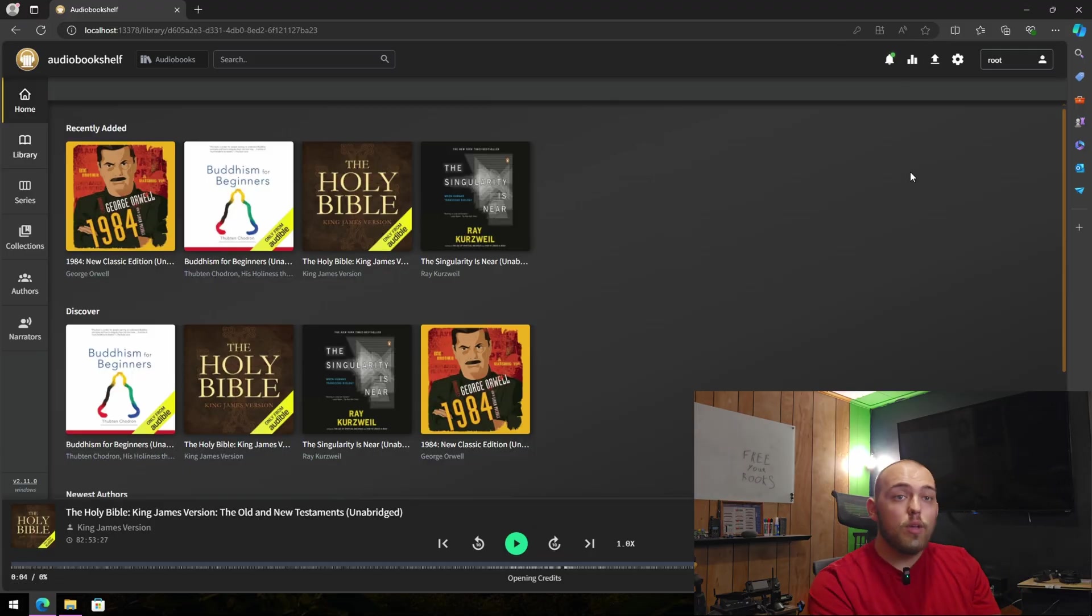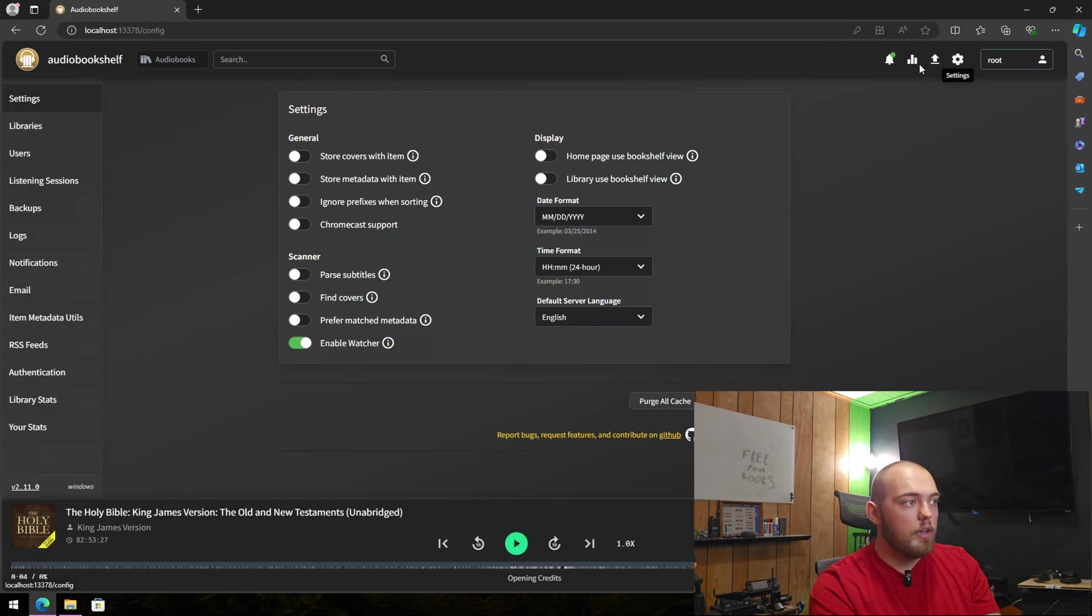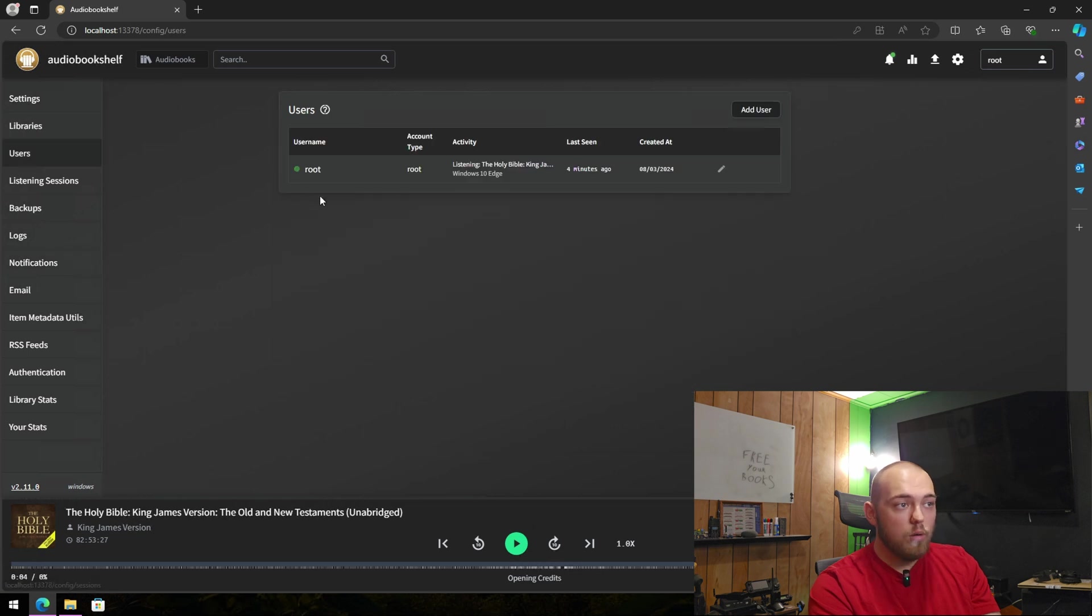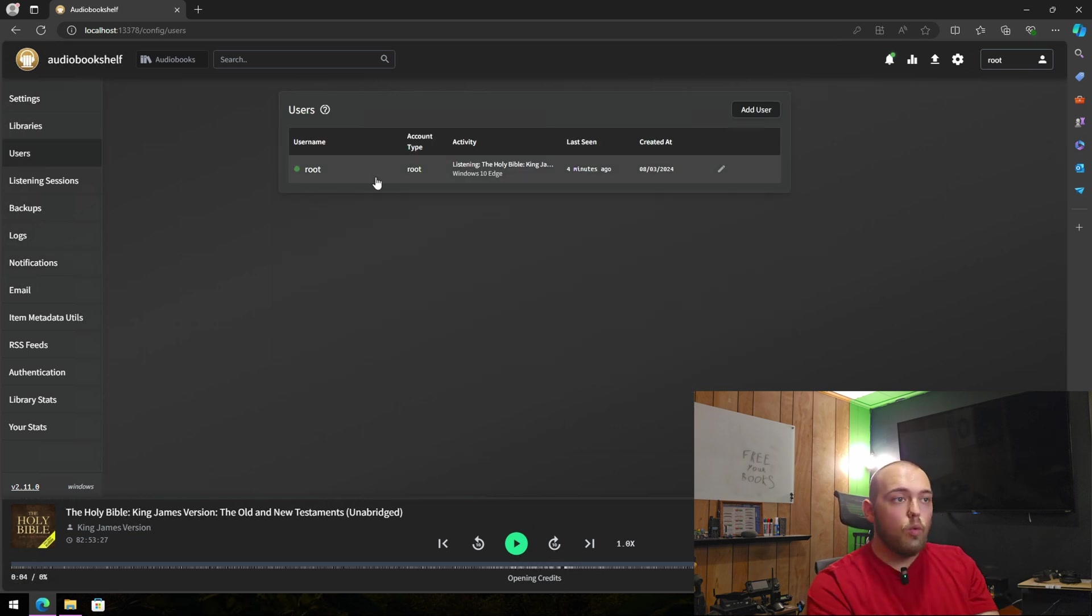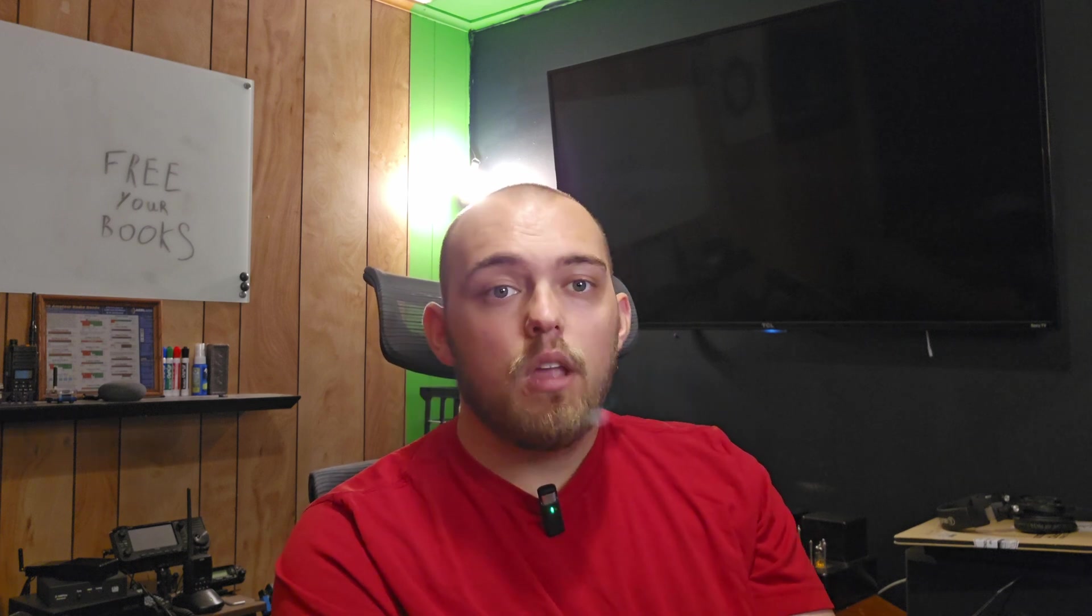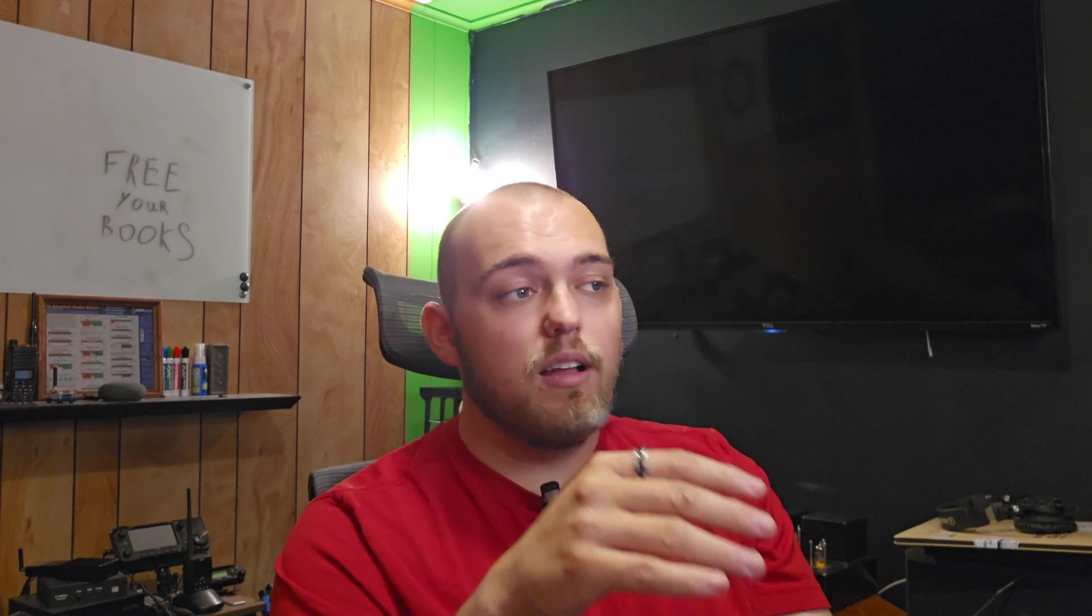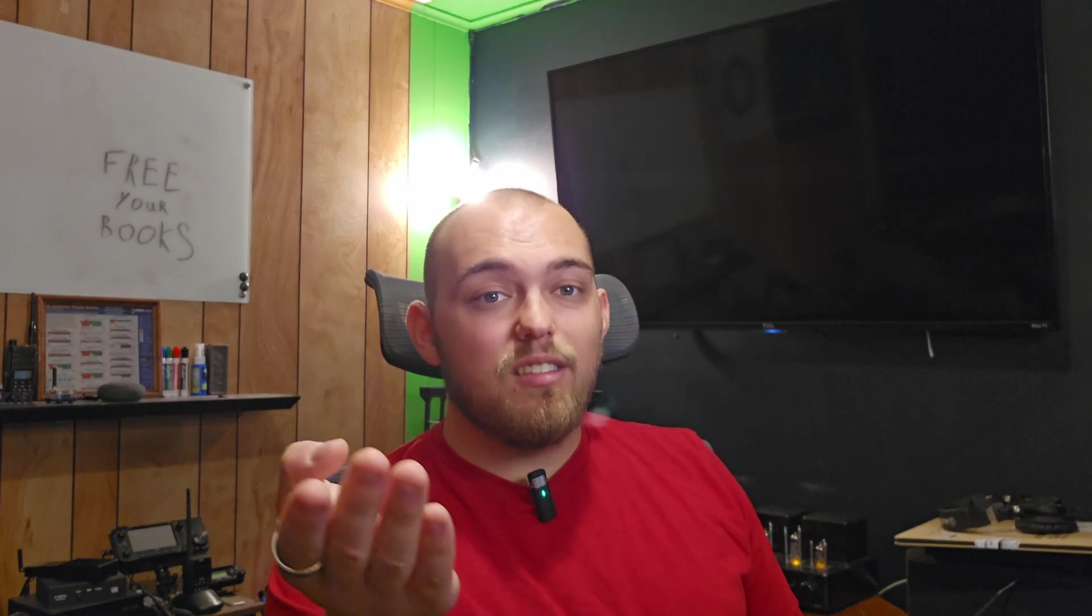You can make other user accounts in here by going to the settings. You can add users and you can give them different level of permissions and whatnot. You can also see what kind of activity, so you can see who's listening to what. Audio Bookshelf, it should be added to your system. It supports MP3s, which is great because I have a couple of books that aren't real audiobooks.